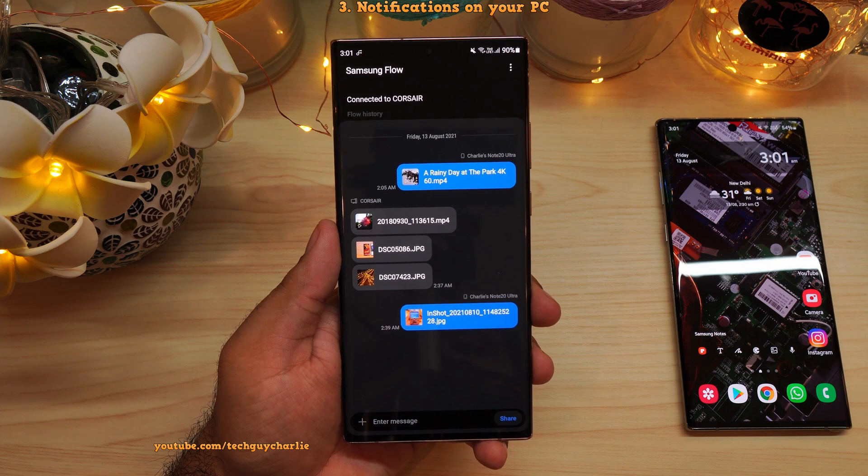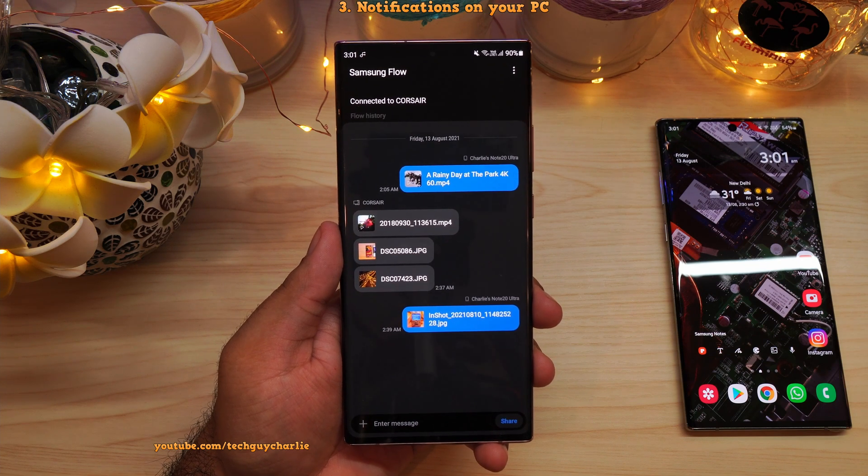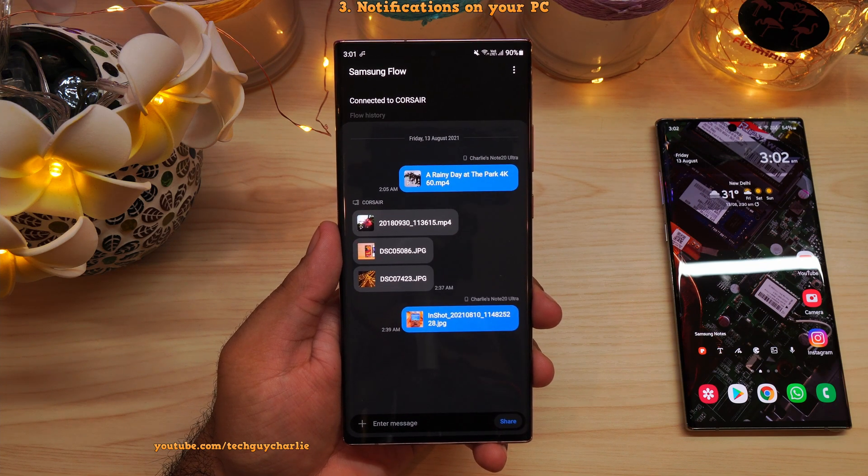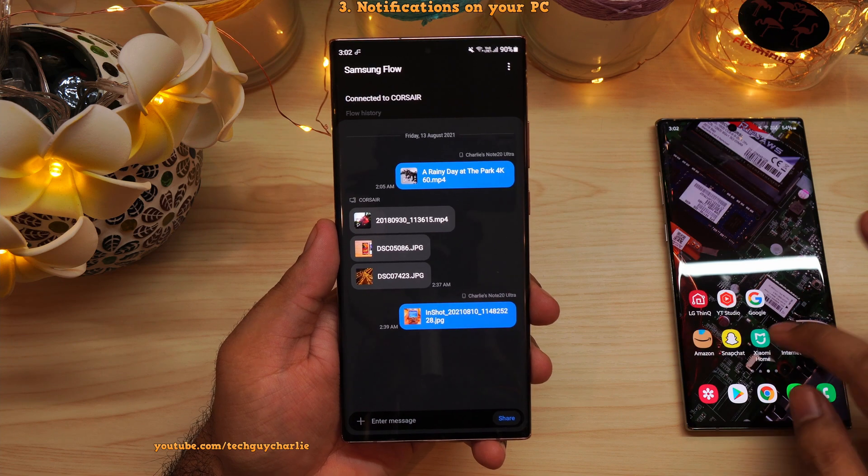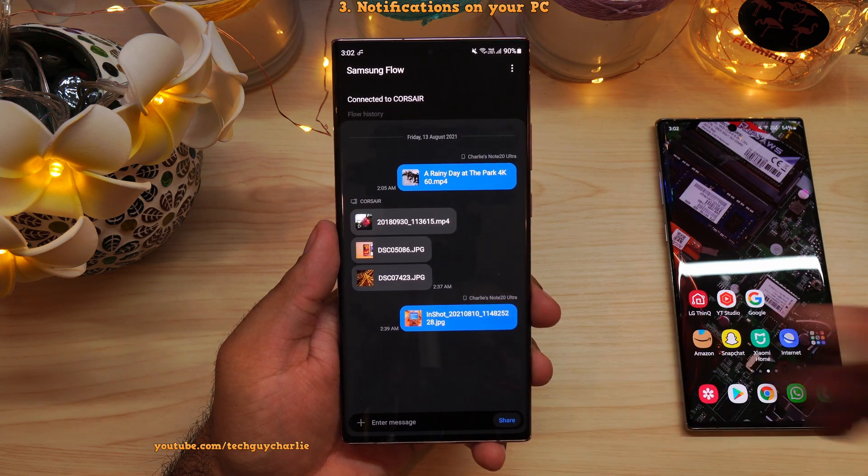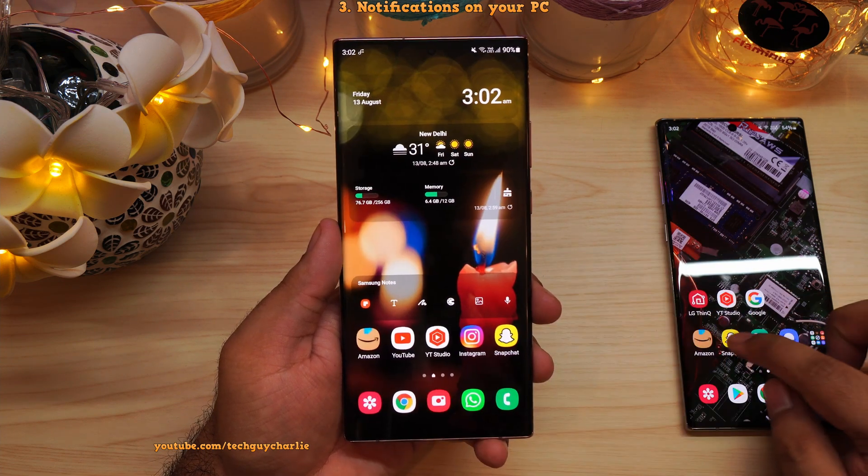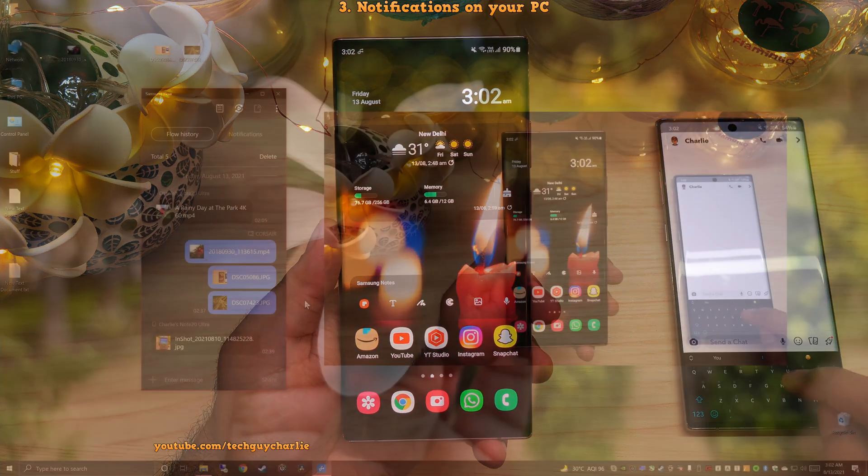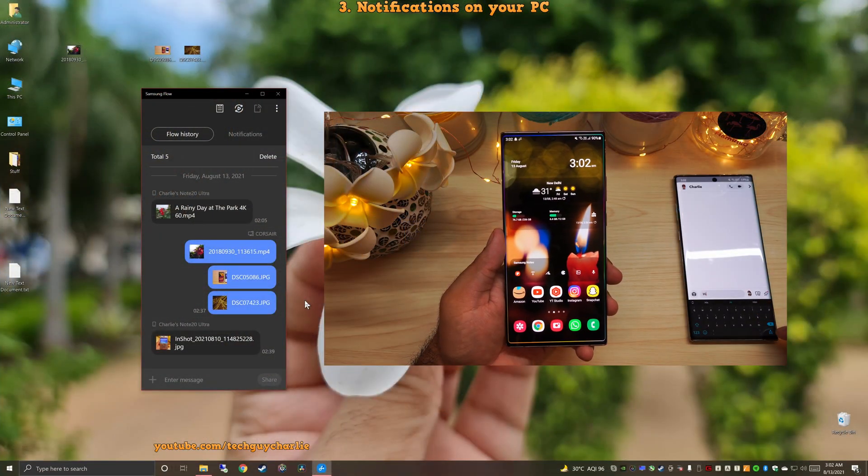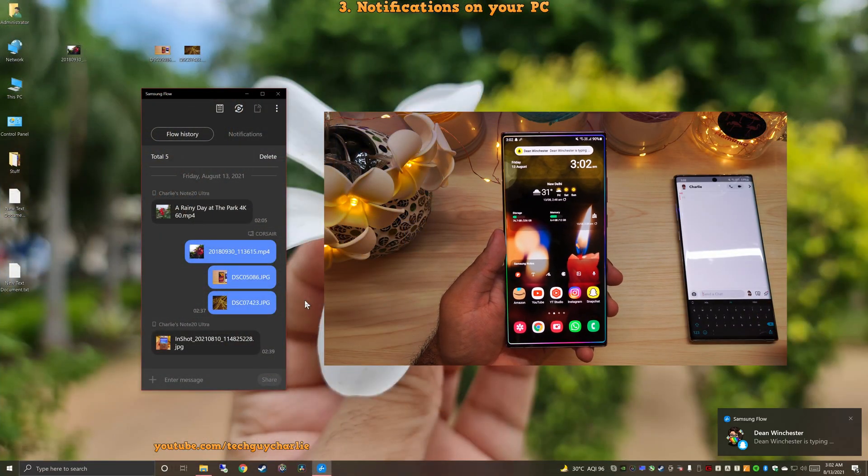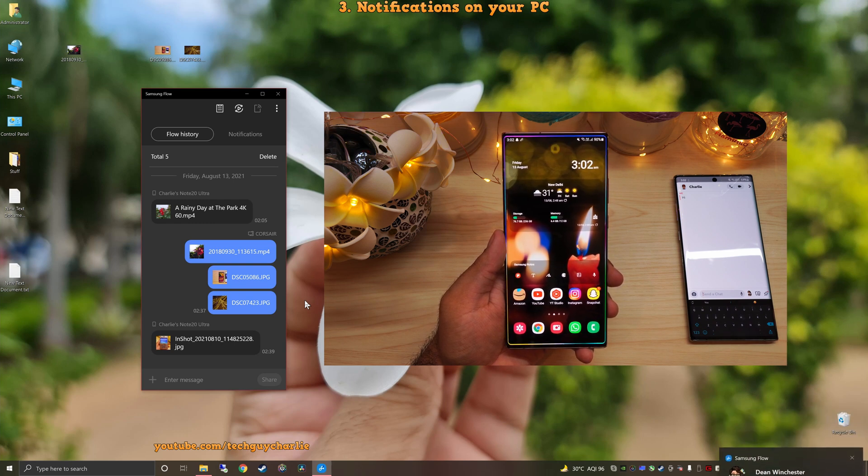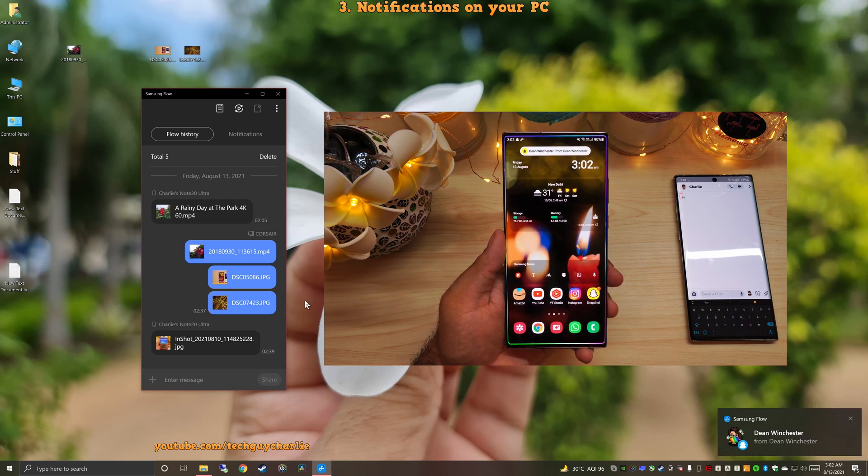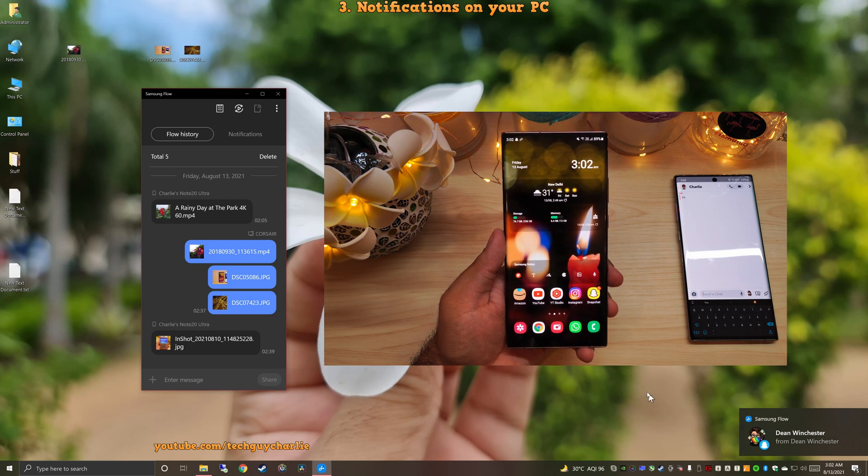Now, apart from wireless file transfers, Samsung Flow also does a lot more. So first off, whenever you get a new notification on your phone, it's going to appear on your PC. So I'm going to send myself a text message on Snapchat. And you will see that the notification is going to pop up on the PC. So there you go. That's the notification from Snapchat. So you've got notifications on your PC.